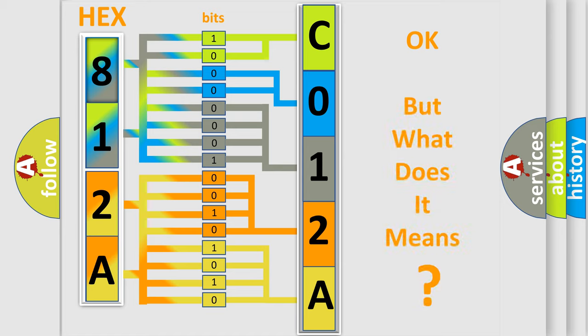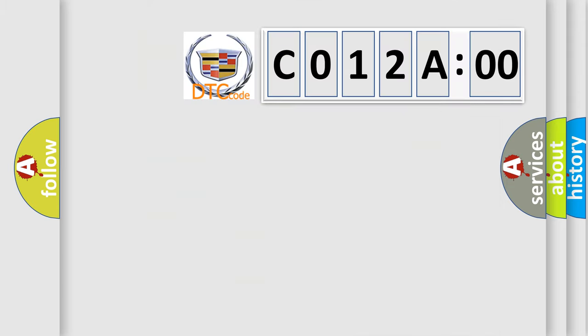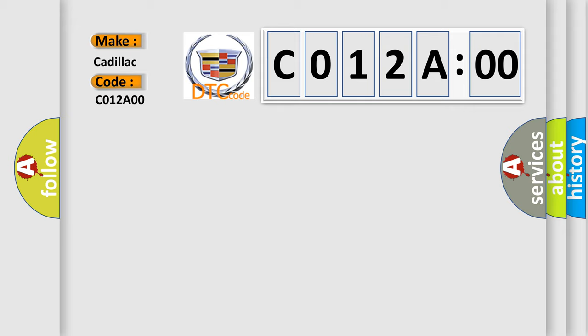We now know in what way the diagnostic tool translates the received information into a more comprehensible format. The number itself does not make sense to us if we cannot assign information about what it actually expresses. So, what does the diagnostic trouble code C012A00 interpret specifically for Cadillac car manufacturers?